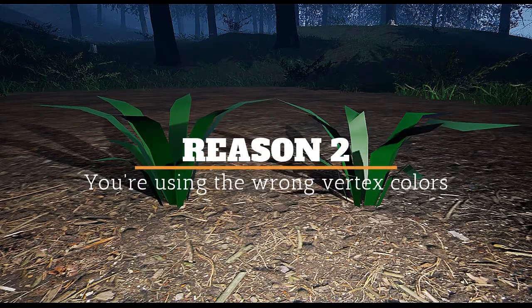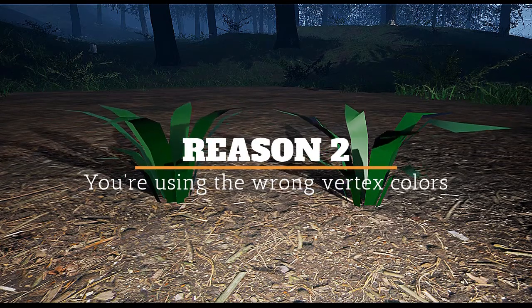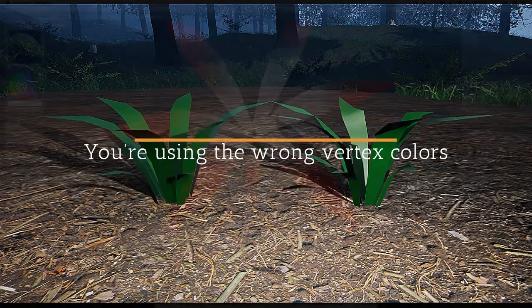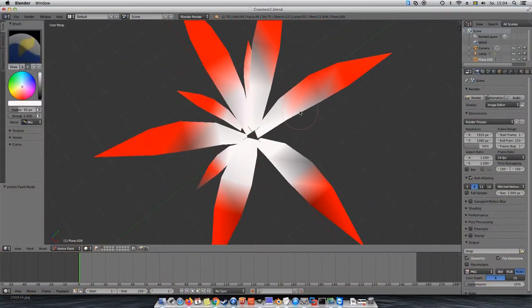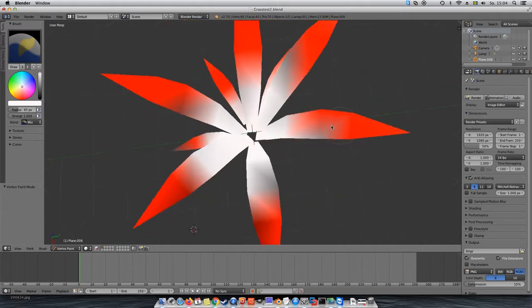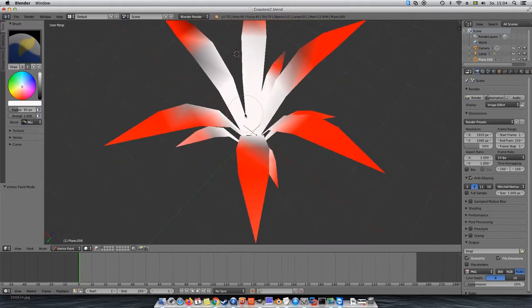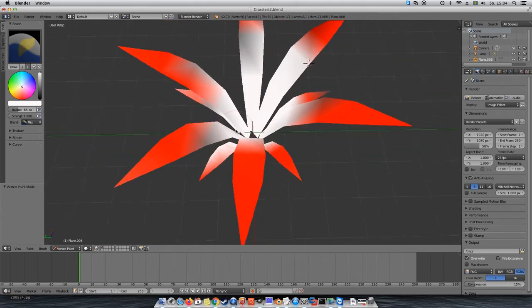Reason 2. You used the wrong vertex colors. Does your mesh look something like this? Maybe you thought, why paint everything black? I'll just keep the white in the center, because obviously there's no red in here, but that's actually a mistake.